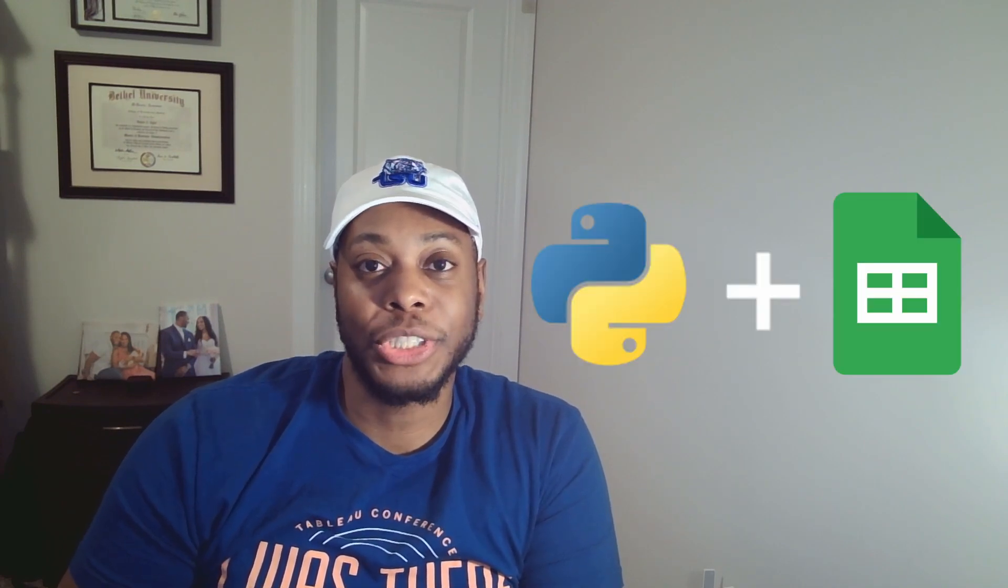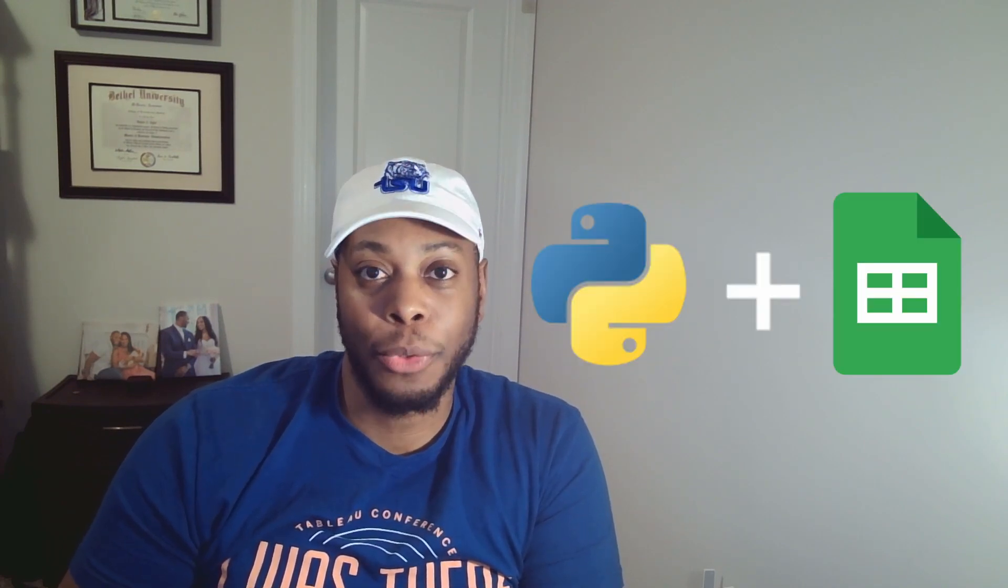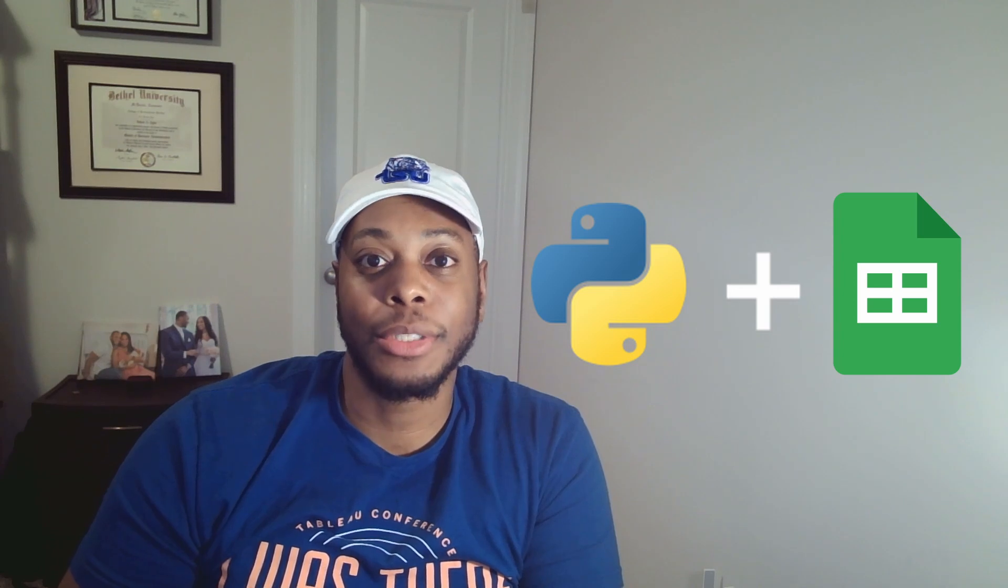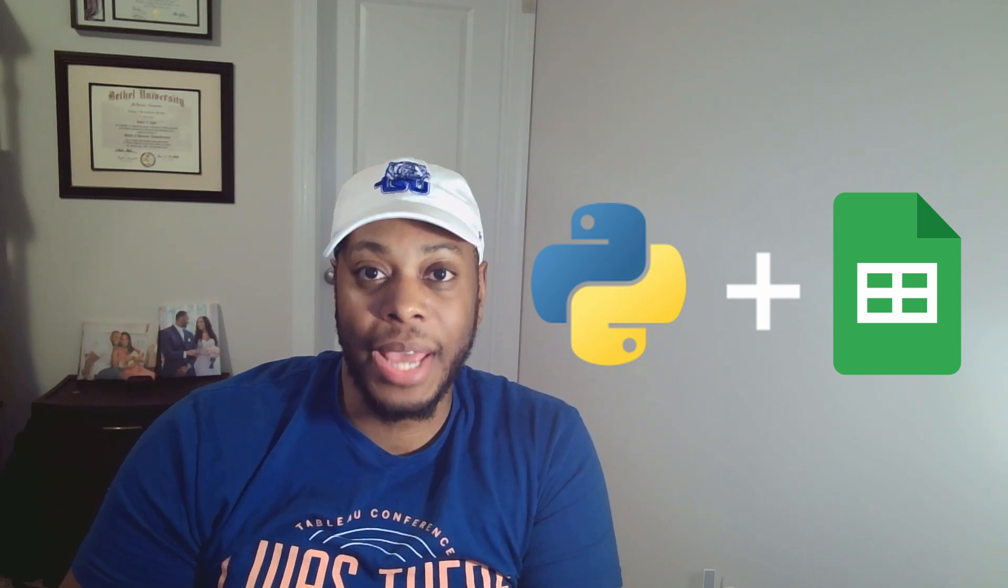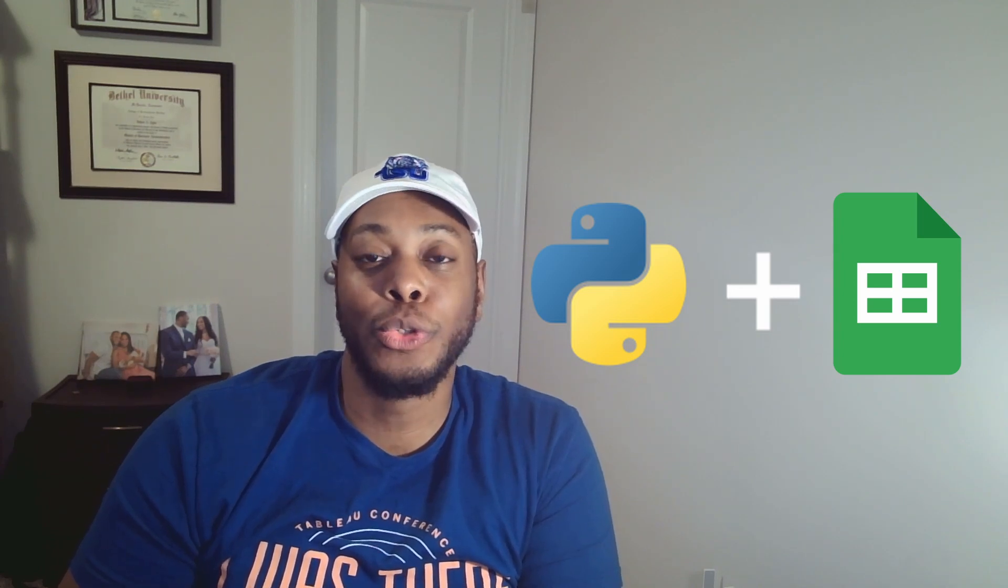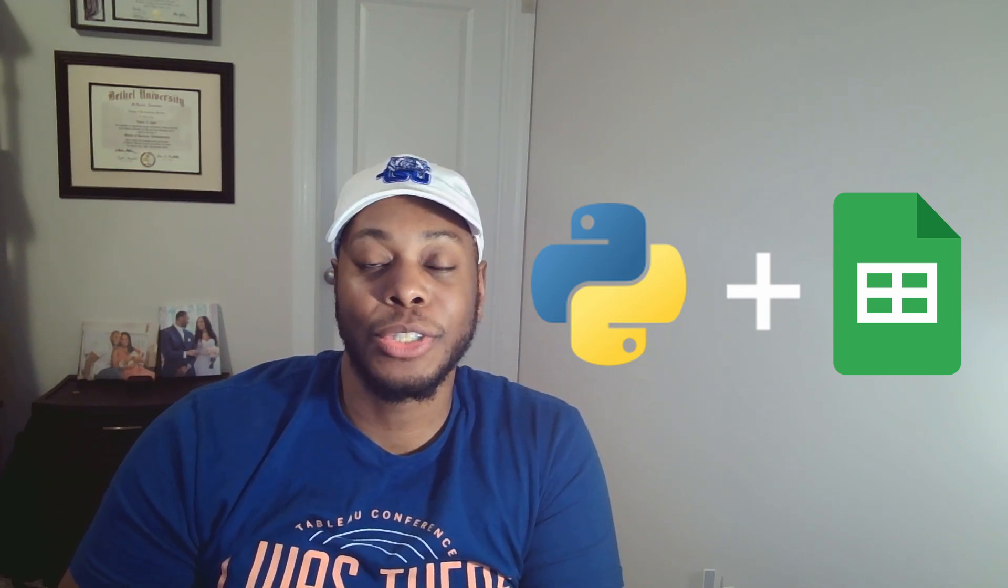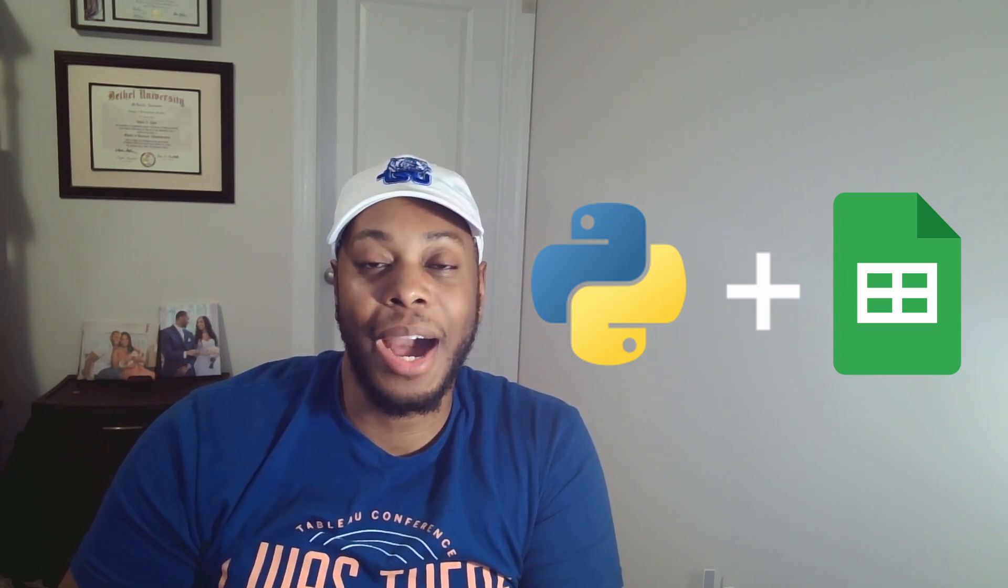Thank you so much for joining me on Technology Tip Thursday. In this video, I'm going to wrap up my ChatGPT on Python series. Specifically, I'm going to show you how to export your Python script data into Google Sheets. So let's go ahead and hop into it.